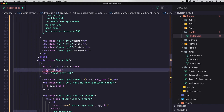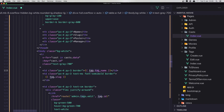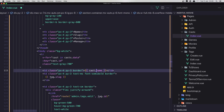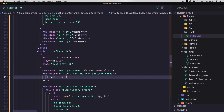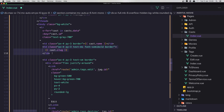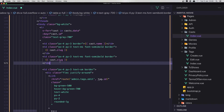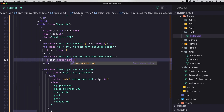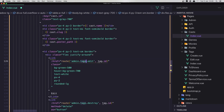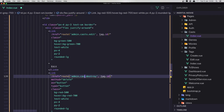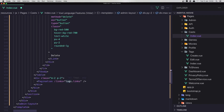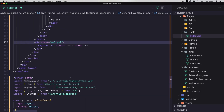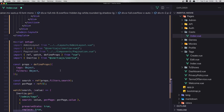Here is going to be cast ID, cast name, cast slug, and we need one more for the poster — poster path. For the cast, here is going to be casts edit and casts destroy. We need cast here and also cast here.